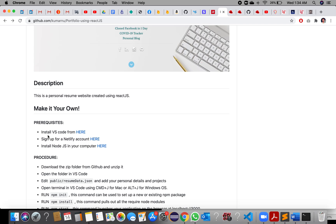Install VS Code, then sign up for a Netlify account, and install Node.js because it is required for your application to run. I have designed the code using React JS, which is an open-source JavaScript library created by Facebook for building user interfaces.